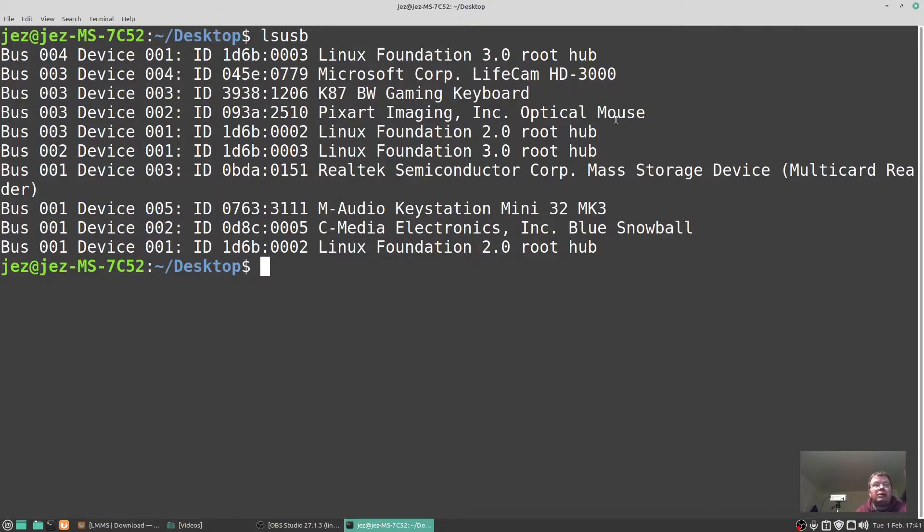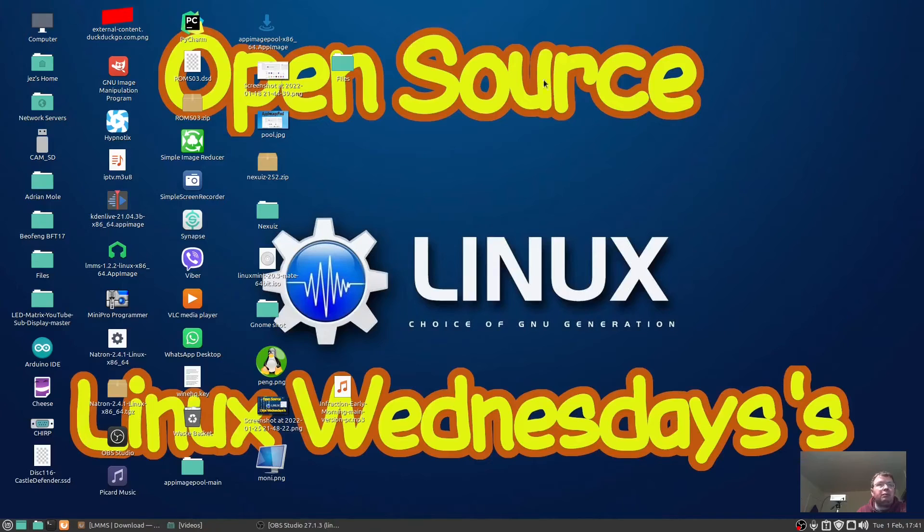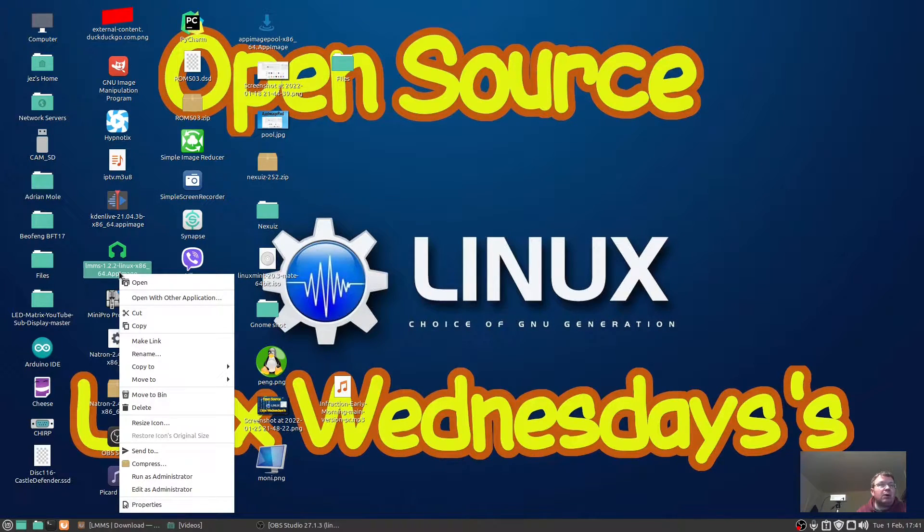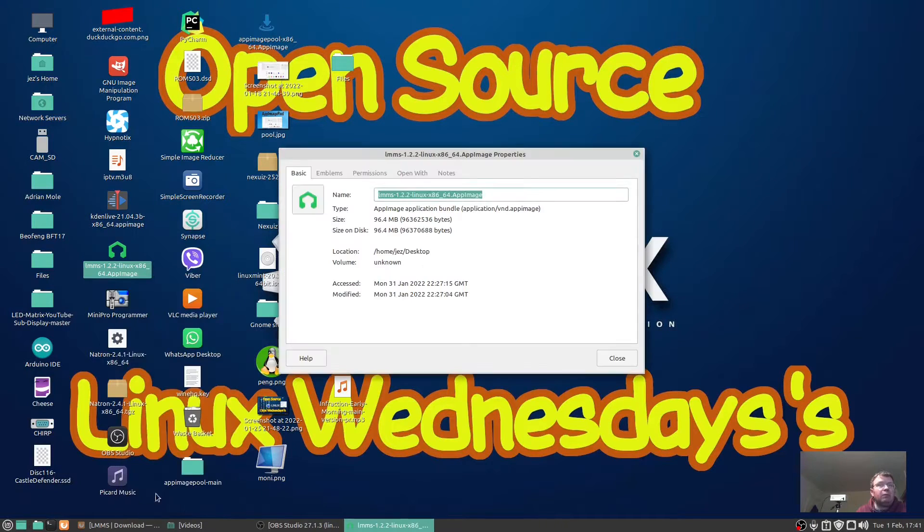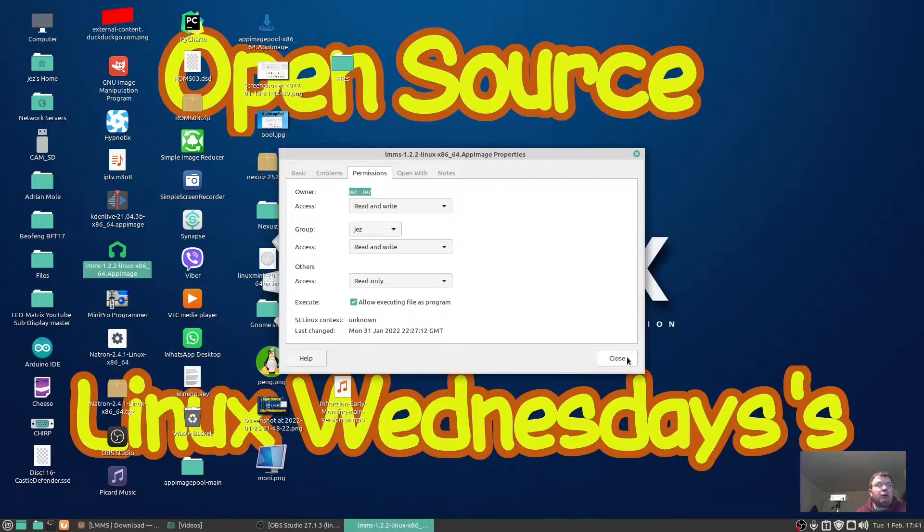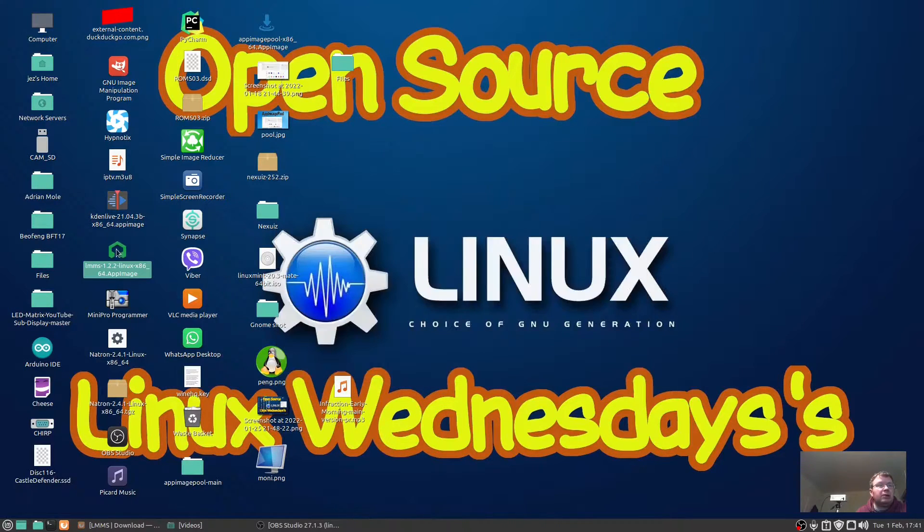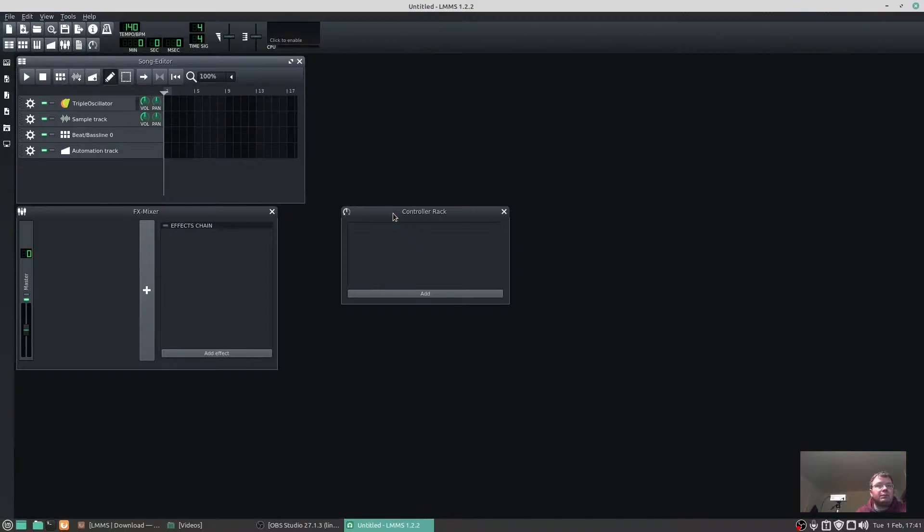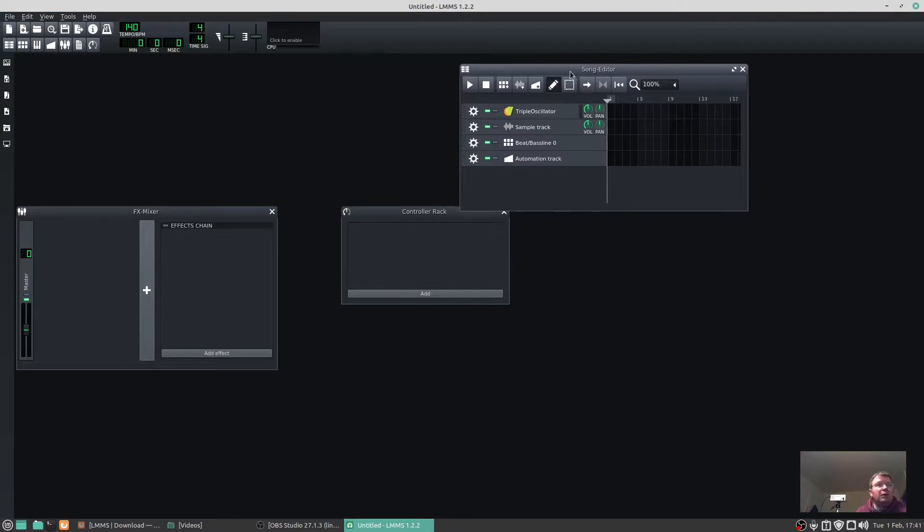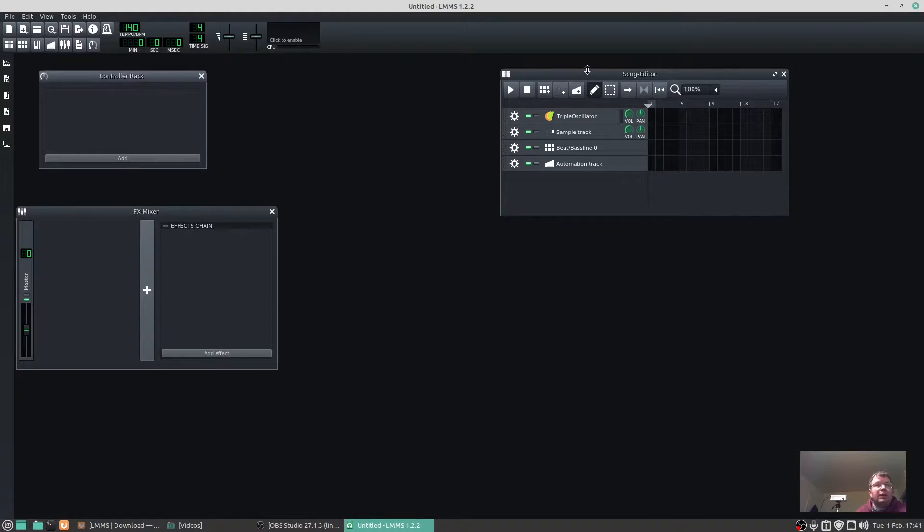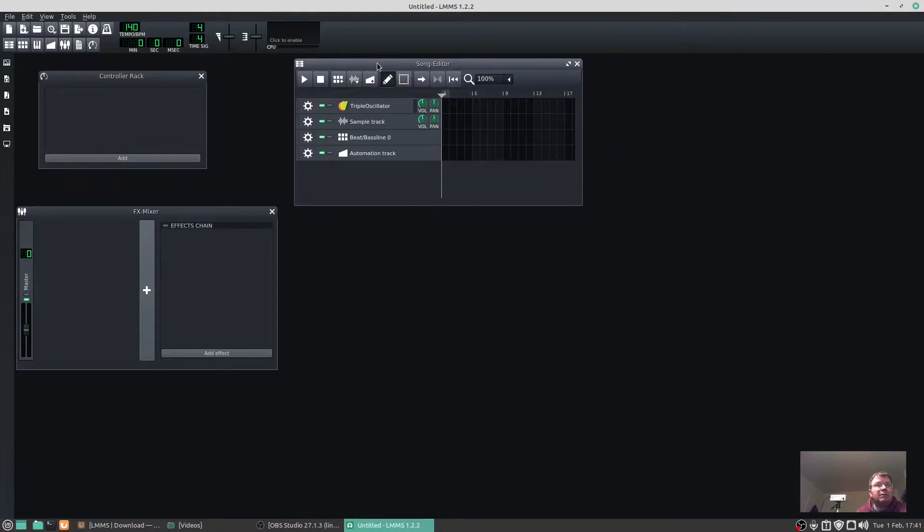If we right-click on the app image we've downloaded, LMMS 1.2.2, press on Properties, Permissions, and then allow executing file as a program, tick the box, close, and run the app image.